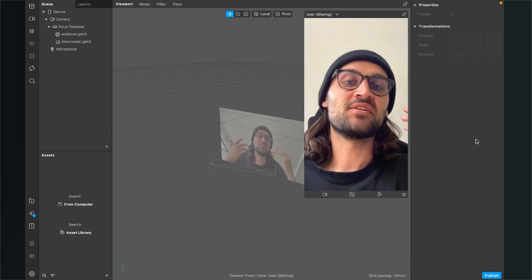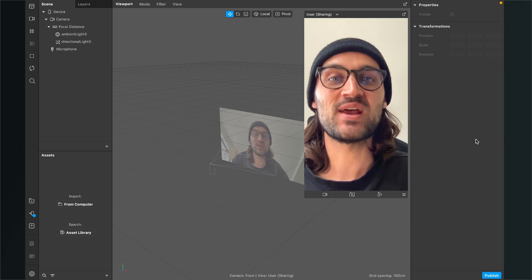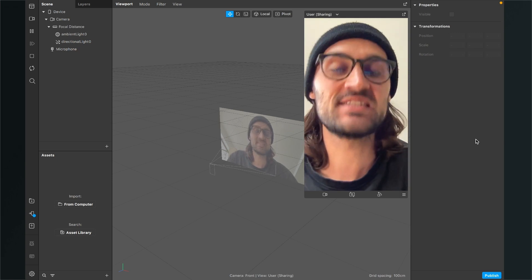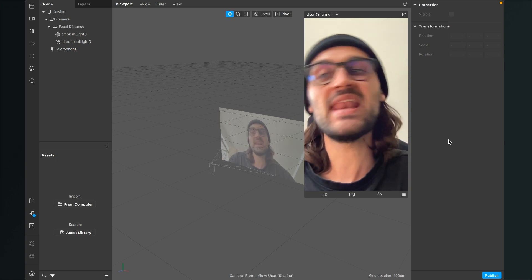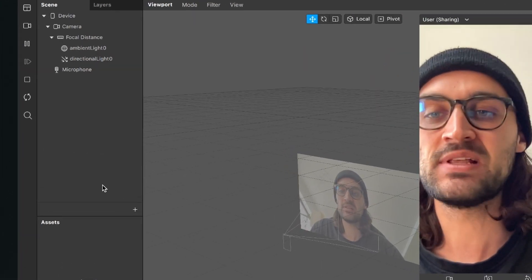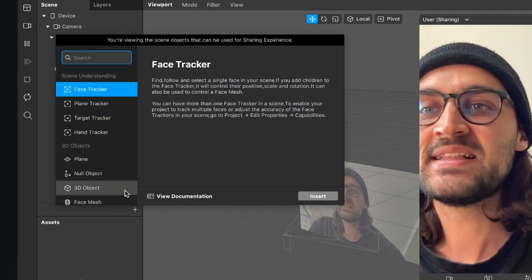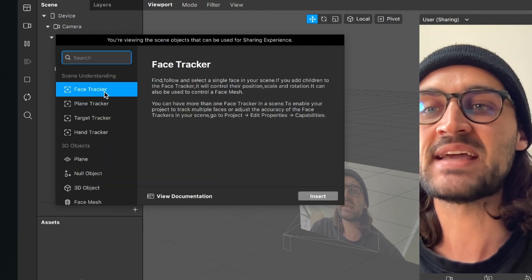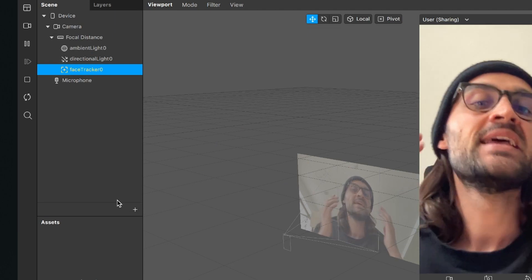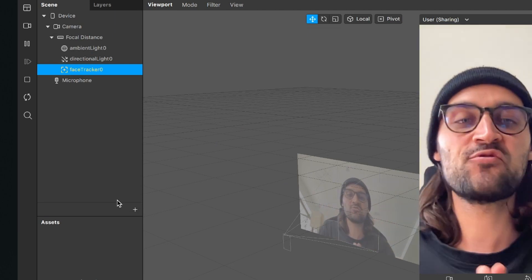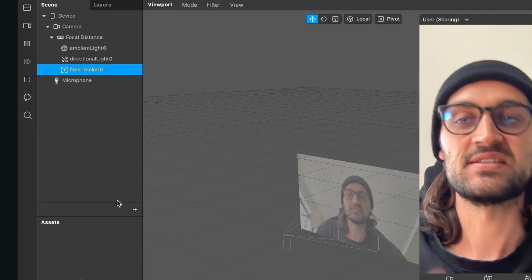The first thing we have to do is add a face tracker to our scene. Go to the left-hand side to the scene and click on the little plus next to it, then select the face tracker and click insert.